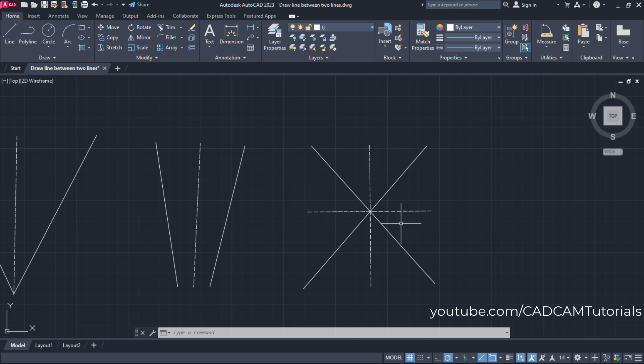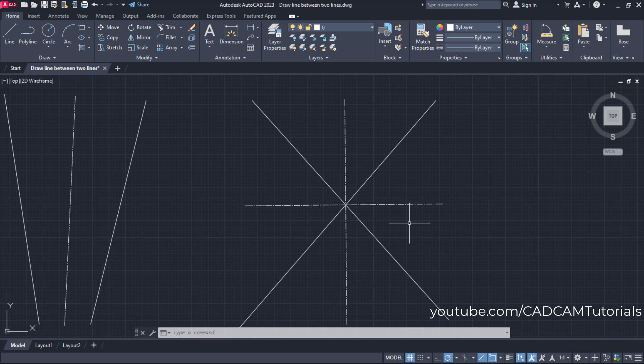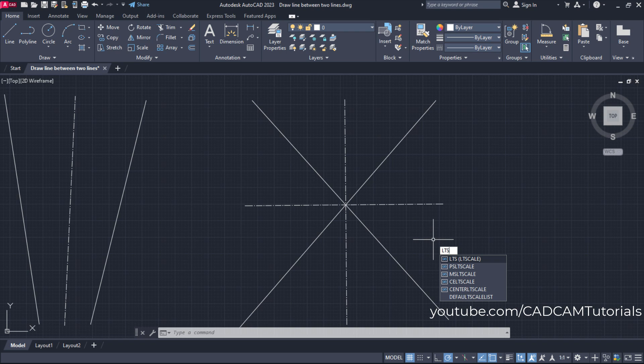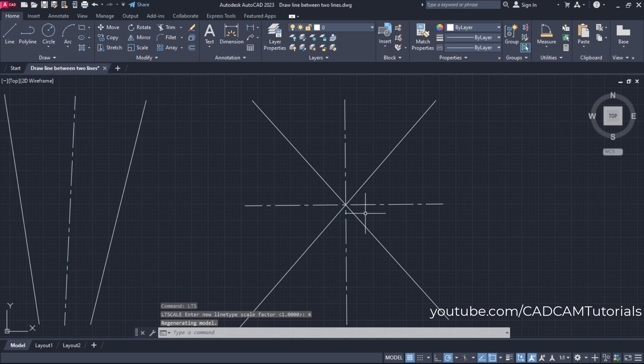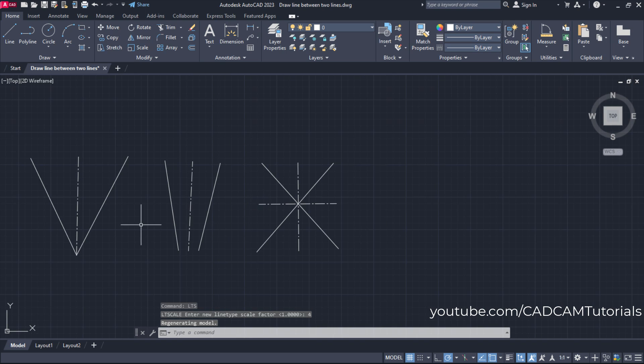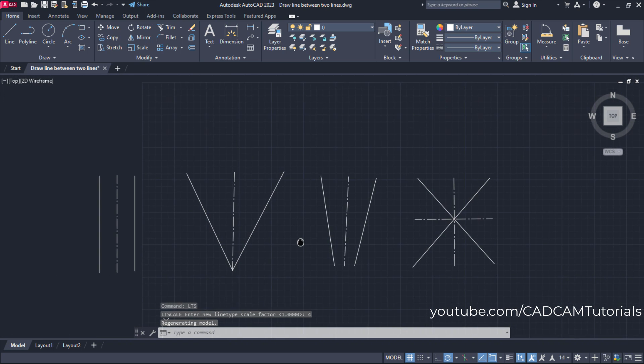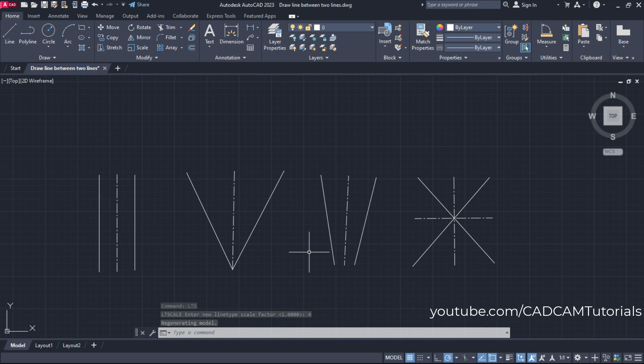If you want to increase gap between the center lines, you will have to type LTS for line type scale. Press enter, then increase the scale factor. Press enter. If you increase scale factor, gap will increase, and if you reduce scale factor, gap will reduce. Suppose I want it to be 4, enter. So here gap is increased for all these center lines.